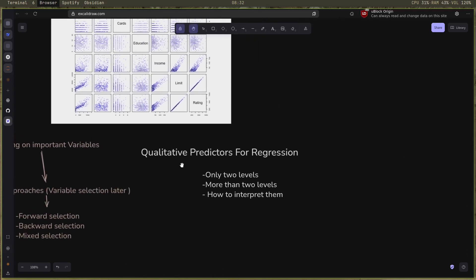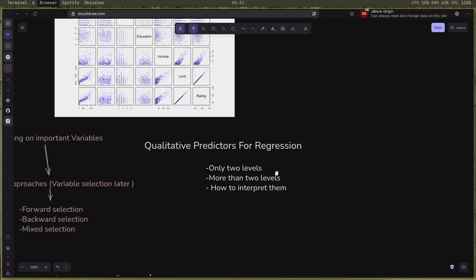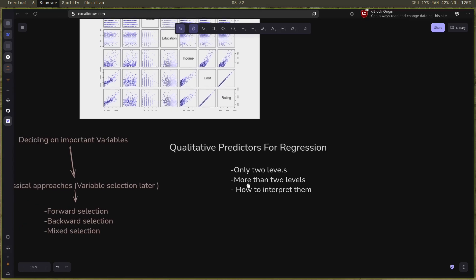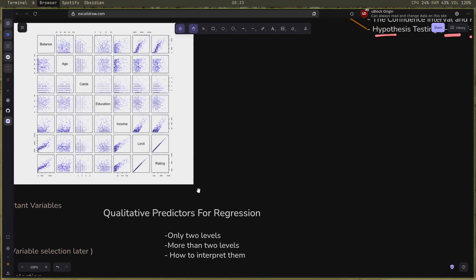And I also studied the qualitative predictors for regression. Regression mostly, or not mostly, it only uses quantitative predictors. So here it teaches you how to fit the qualitative predictors into regression. There is only two levels and there is more than two levels, and how to interpret them and understand them.